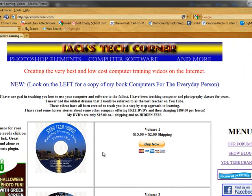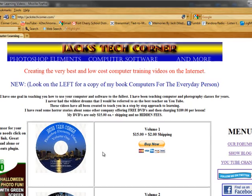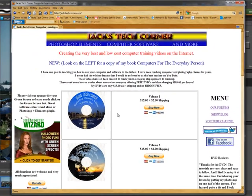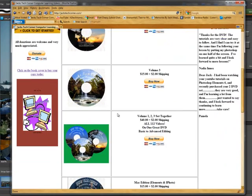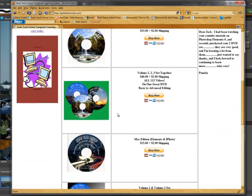Now a lot of you have been emailing me saying, Jack, about the DVDs will work with version 8. Absolutely. A lot of these videos were filmed with version 6 and version 7 but all those tools will also work in version 8.